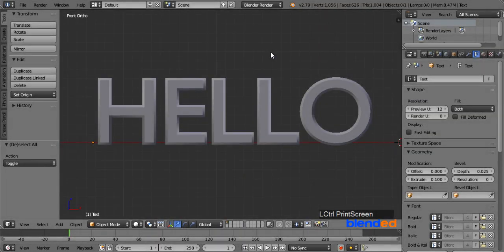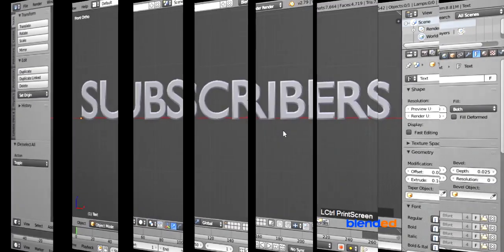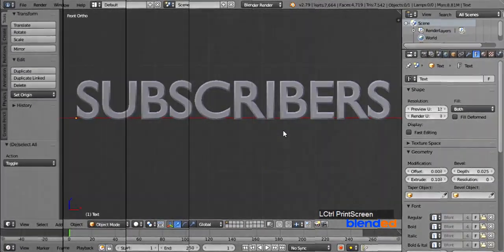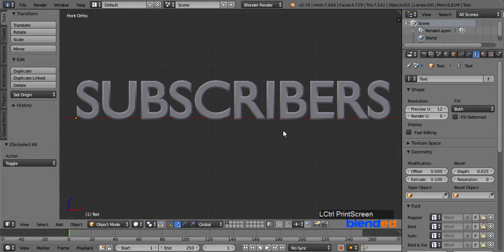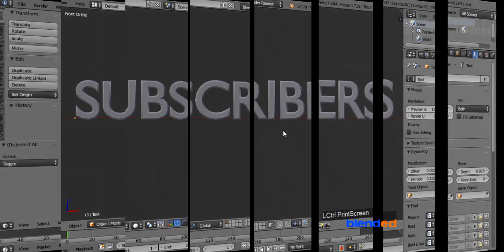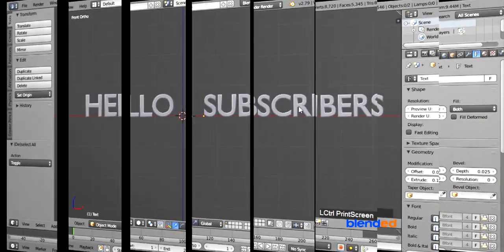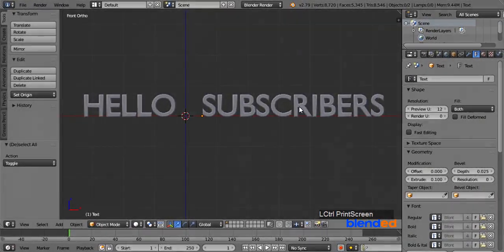In this video, you will learn how to use objects from other files in Blender. Blender version 2.79 is being used while creating this video.